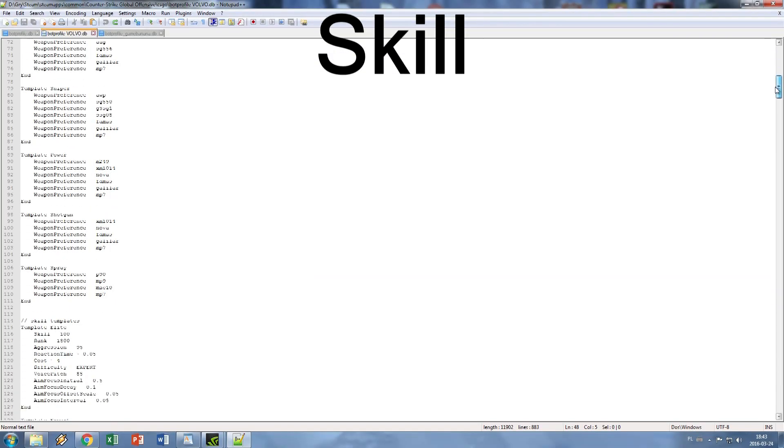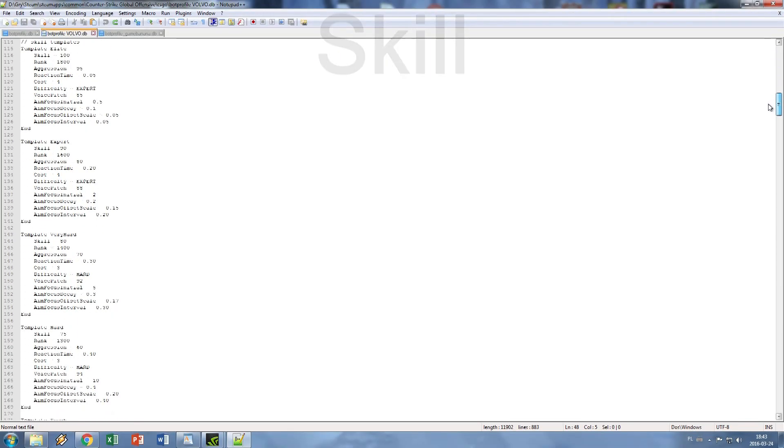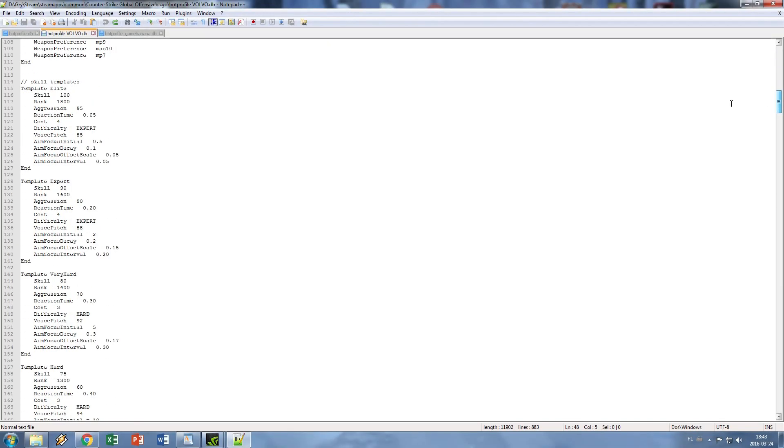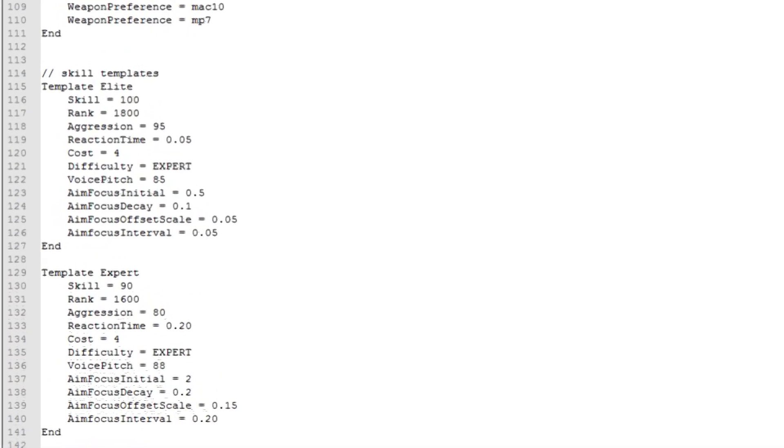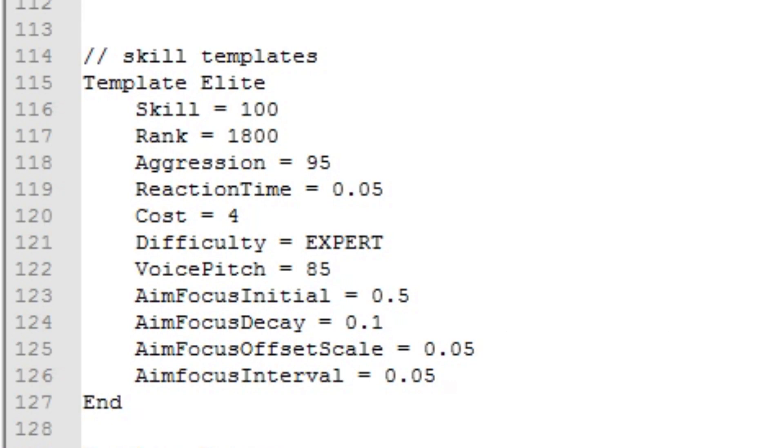Those templates have all other stats except look angle values saved. Most of them are pretty self-explanatory. Aim focus values are explained in the comments back in the default values, and rank and cost options are left over from Condition Zero.